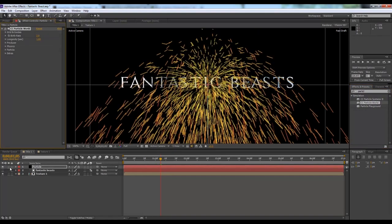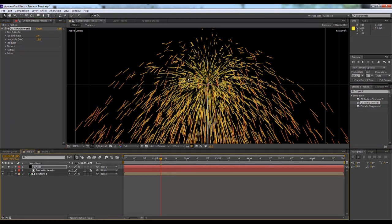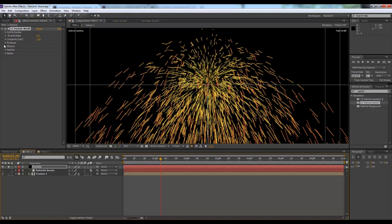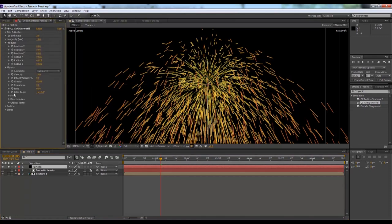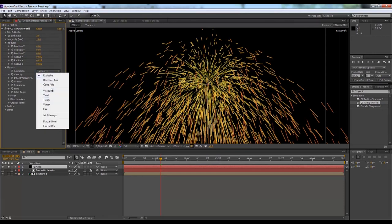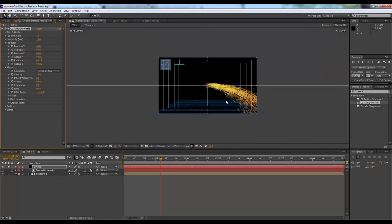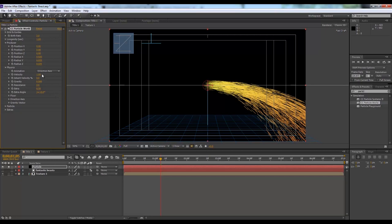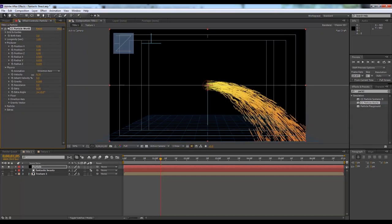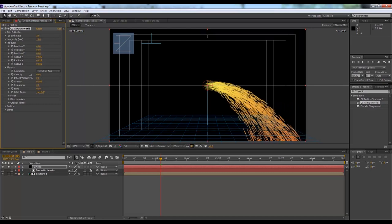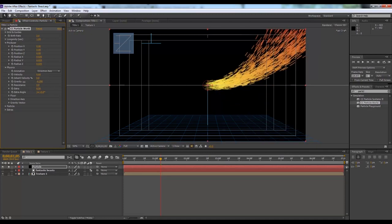We'll solo this layer so that we only see this layer — click here to do that. Then we'll go through each section. Firstly we'll go to Producer, then Physics. We'll select Direction Axis.